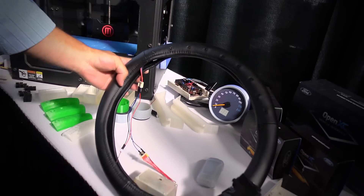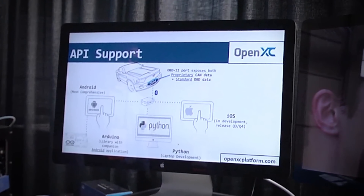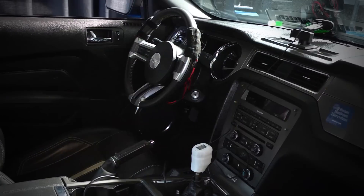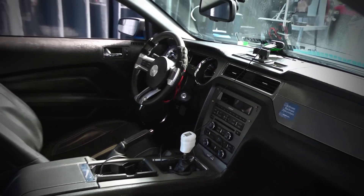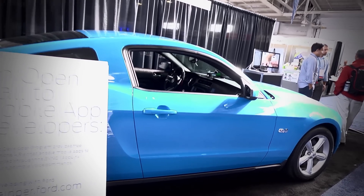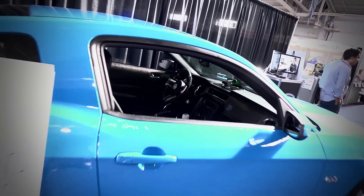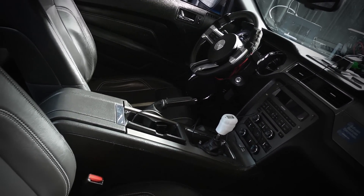We use an OpenXC library that's embedded into the Android API. And really what Ford is trying to do is put this out to the community, to the developers, to the makers, and have them tinker with it and hack on it, create their own applications — whether they be software or hardware — and create that generation of new ideas that we might not have thought of on our own.